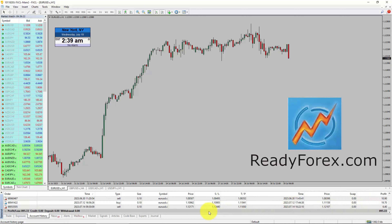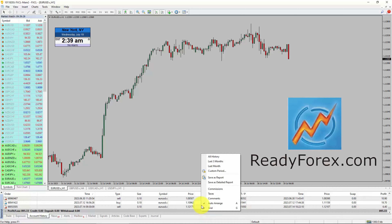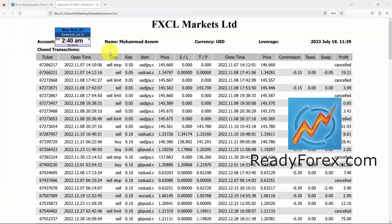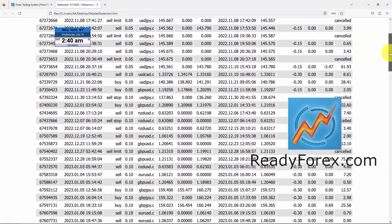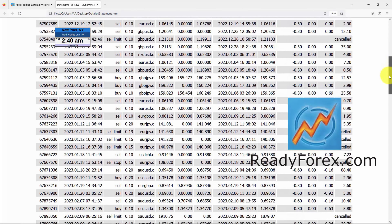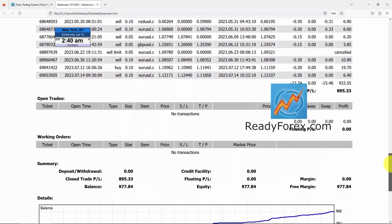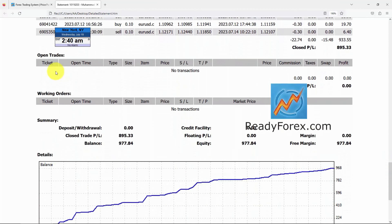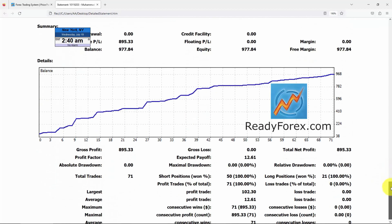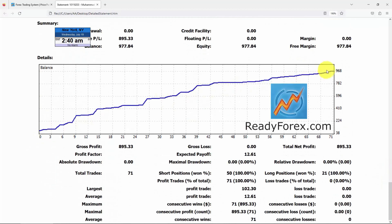Let me show you a detailed forex trading account statement. This is my forex trading account statement as of July 19th. These are my past closed trades. Right now I do not have any open orders or working orders. This is my equity curve, which is moving up. You can see my trading account history statistics.